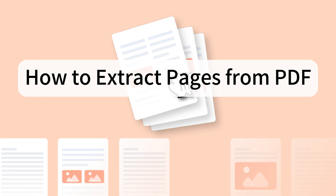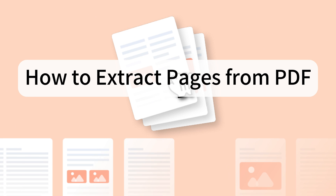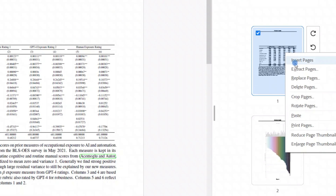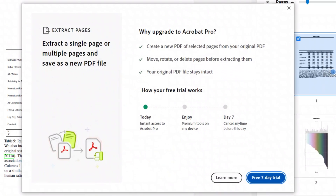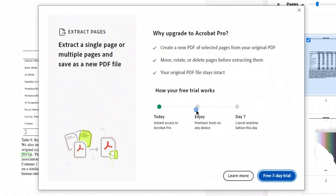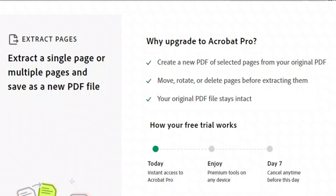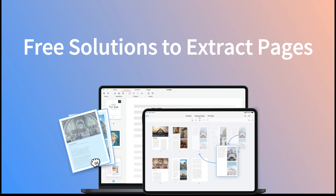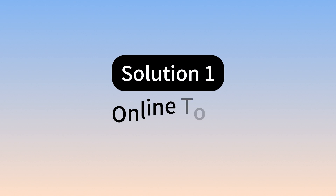Today, I'll show you how to extract pages from PDF files. Extracting pages is a paid feature in Acrobat, but Acrobat Pro is quite expensive. In this video, I'll present free solutions to extract pages from PDF files.